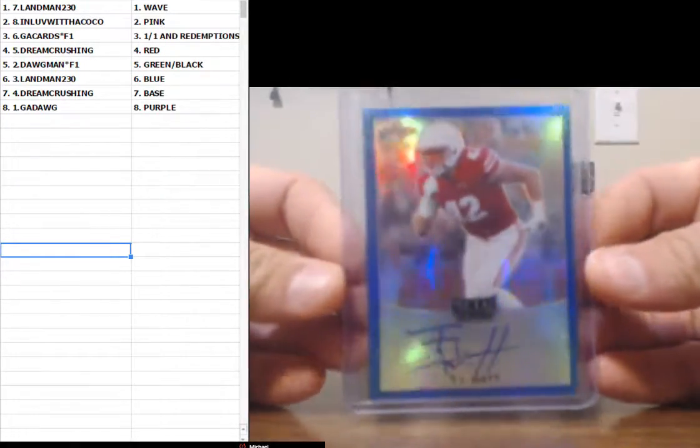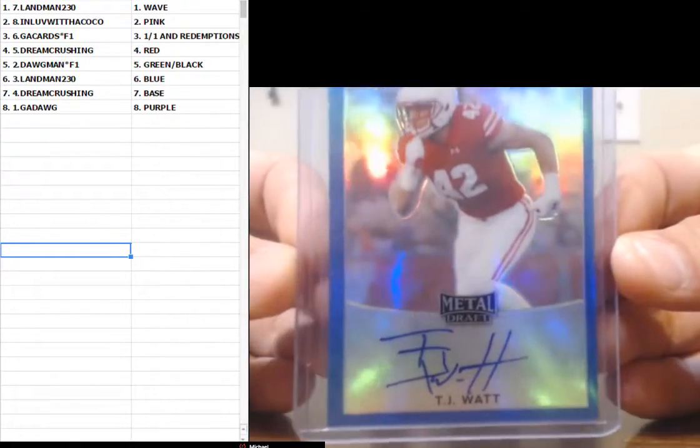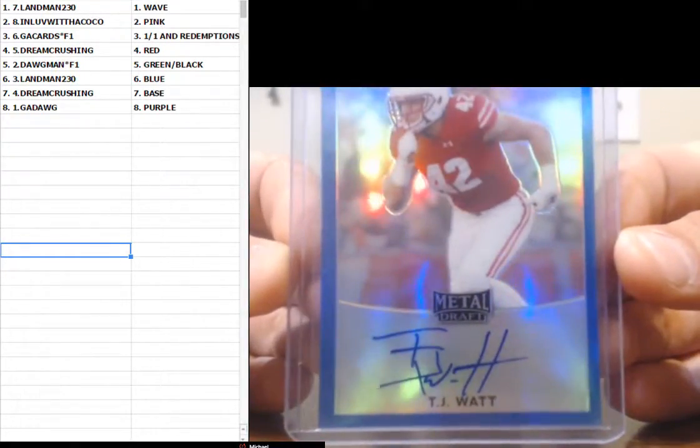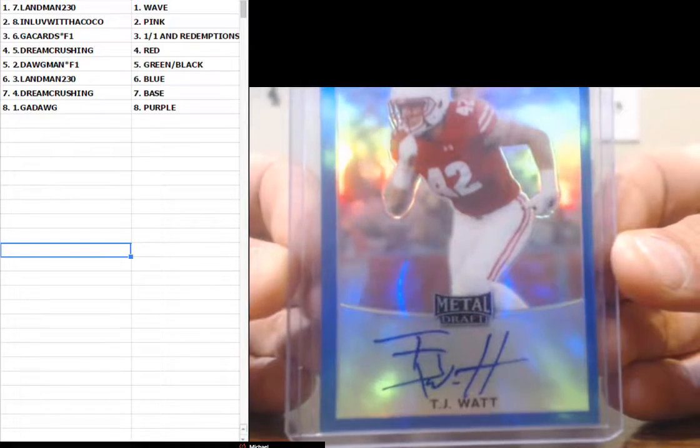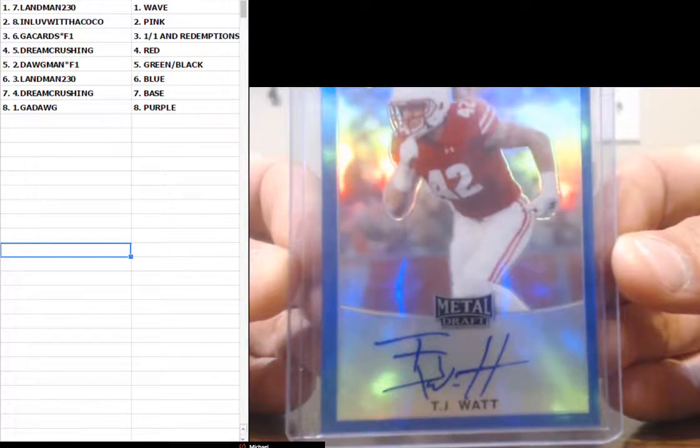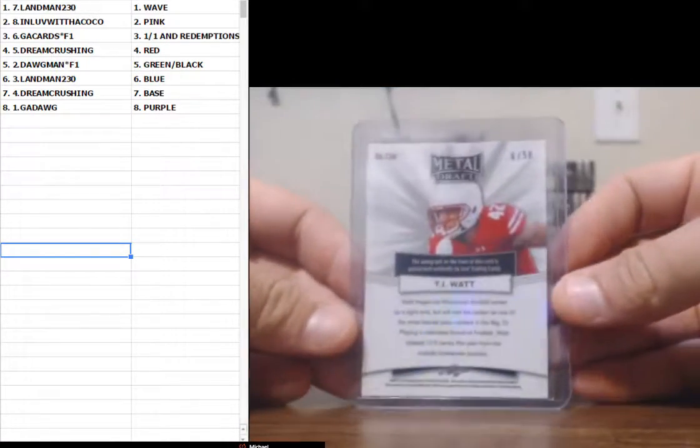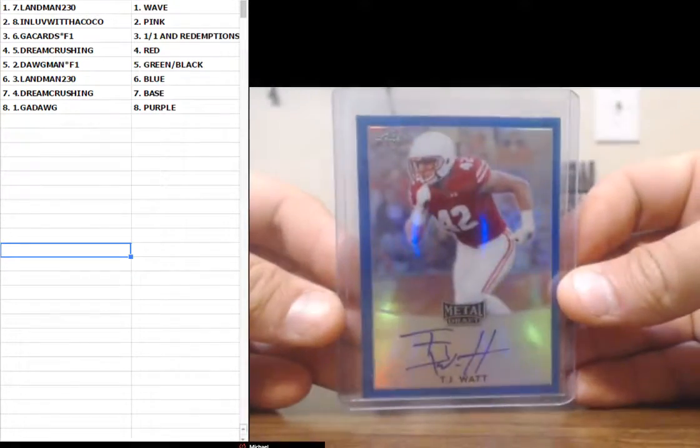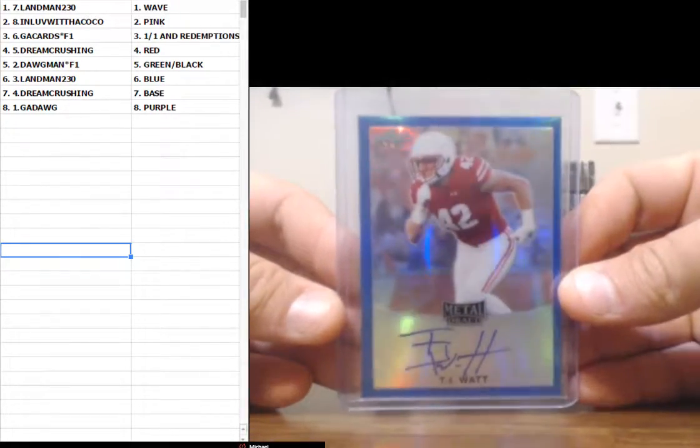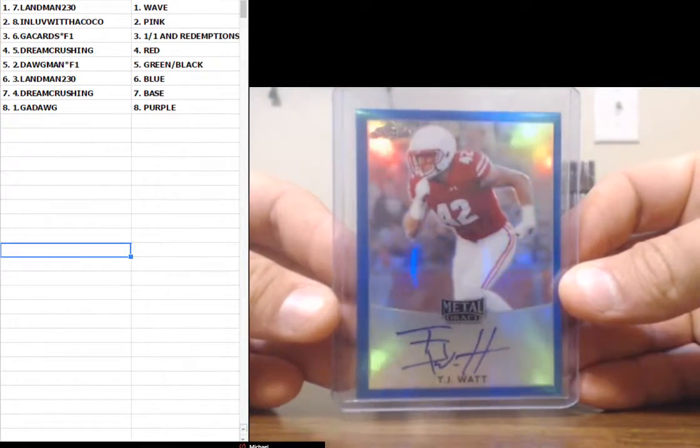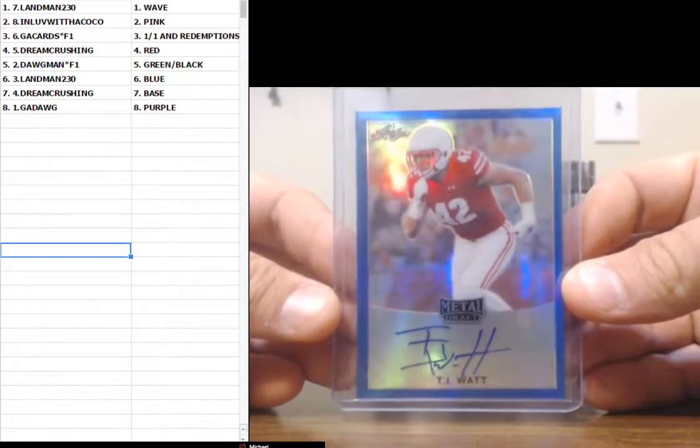TJ Watt. That's JJ Watt's brother. Look, he even signs his name like his brother. TJ Watt. Blue. Six of 50. Yeah, that's blue. That is a good one.